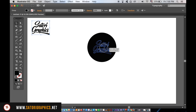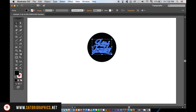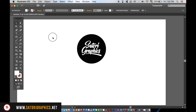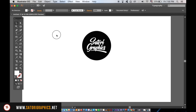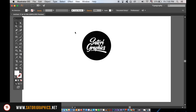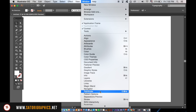I'm going to use the Eyedropper Tool to sample white from the background onto my logo. We need to use the Pathfinder tool again, so open it up and then select the circle and the logo together and use the Minus Front option.